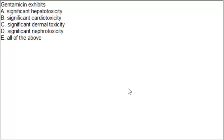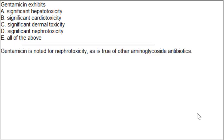Next MCQ: gentamicin exhibits option A: significant hepatotoxicity, option B: significant cardiotoxicity, option C: significant dermatotoxicity, option D: significant nephrotoxicity, option E: all of the above. The correct answer is option D, significant nephrotoxicity caused by gentamicin. This is true of other aminoglycoside antibiotics as well.